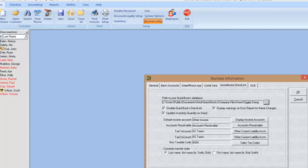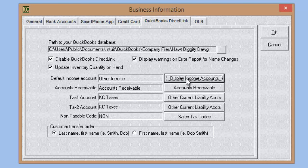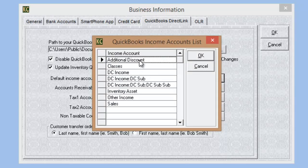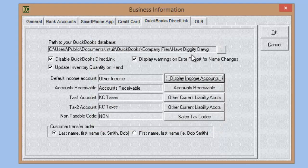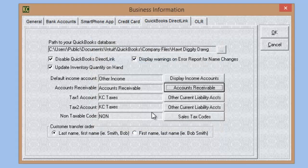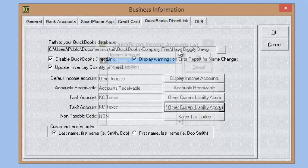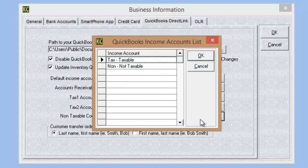Once those accounts are confirmed in QuickBooks, go back to Kennel Connection. Below the options in the QuickBooks Direct Link tab, you'll find Links to Income Accounts. For Default Income Account, click the window and choose Other Income. For Accounts Receivable, click the window and choose the Accounts Receivable account. For KC Taxes 1 and 2, select your KC Taxes account for each. For Non-Taxable Code, make sure that's selected as Non.